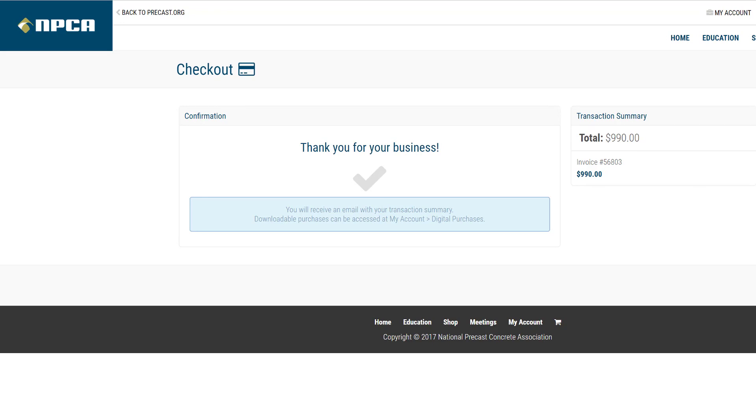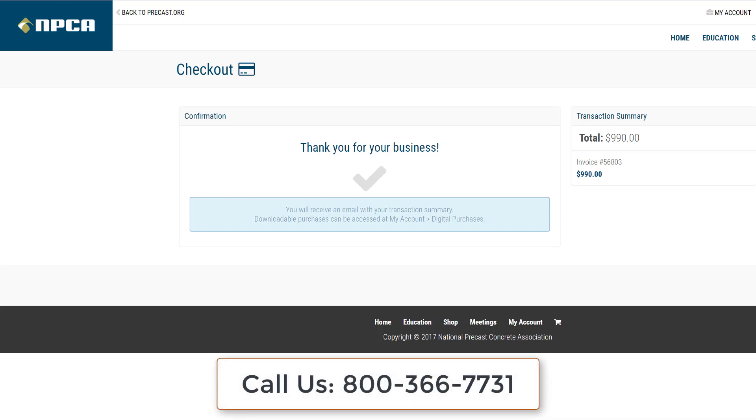Registered students who have their own email address will receive a confirmation email as well with instructions for accessing the class.